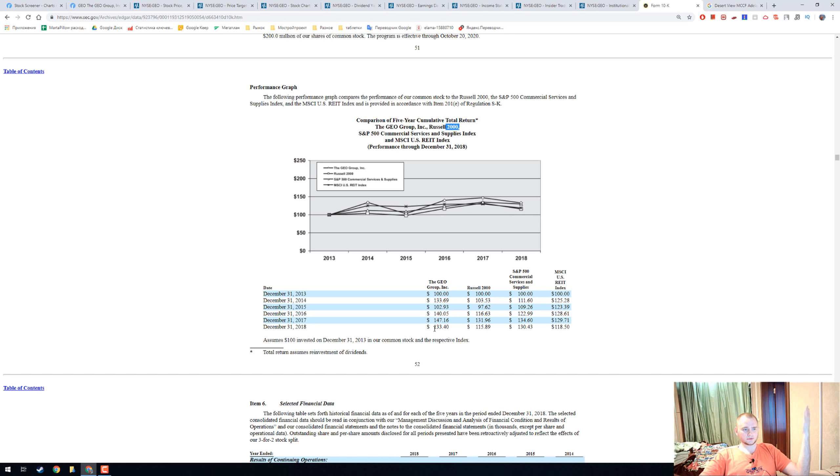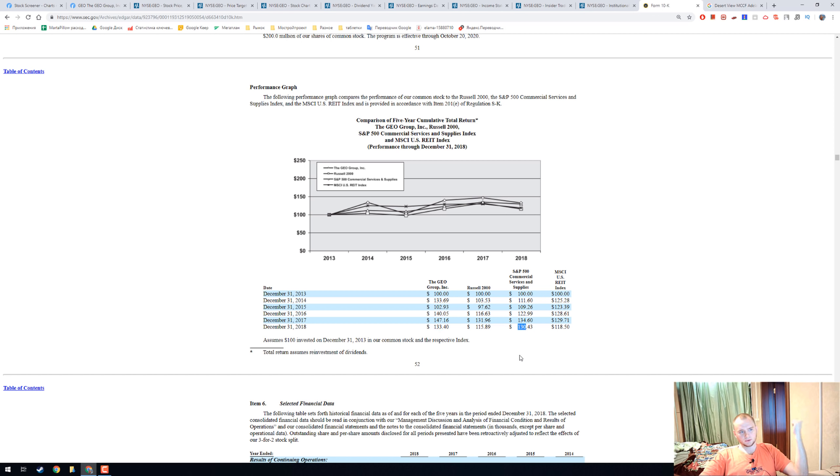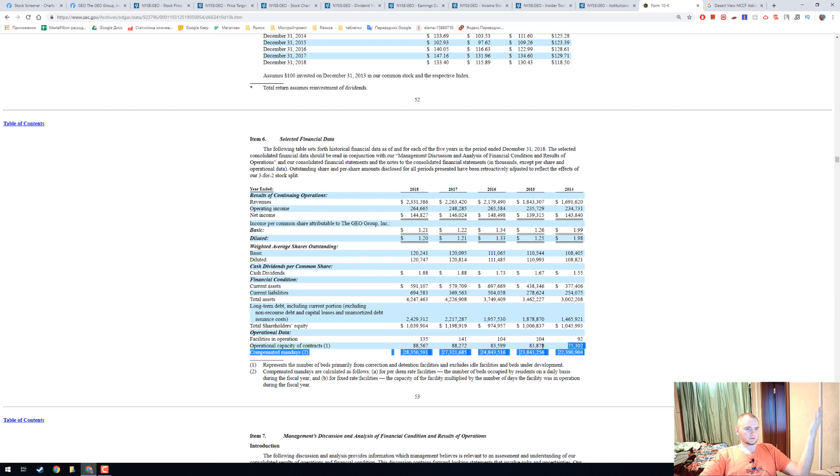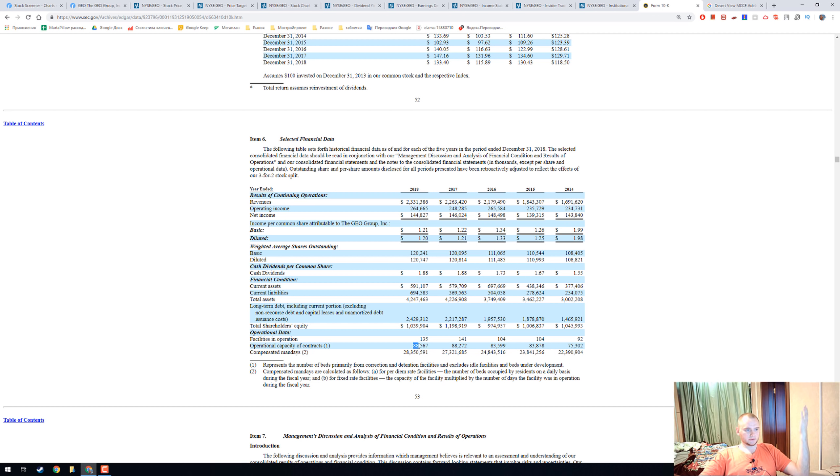The GEO Group looks nice. You will have 133 dollars versus 130 dollars. And here we can see that the capacity has grown from 75 to 88.